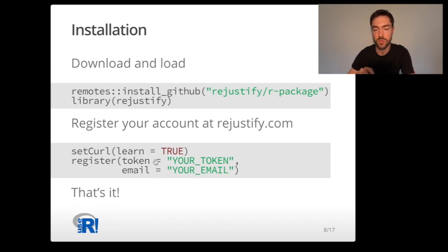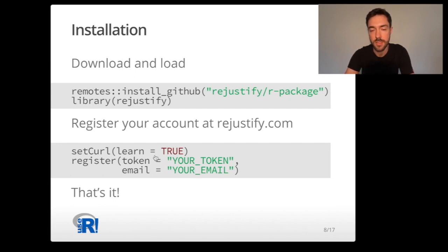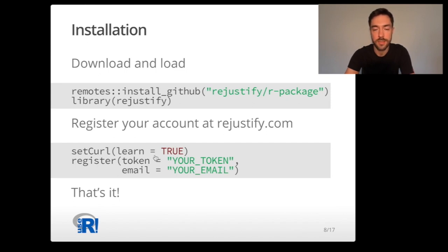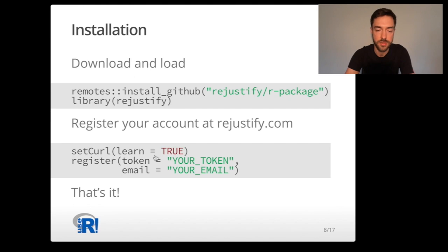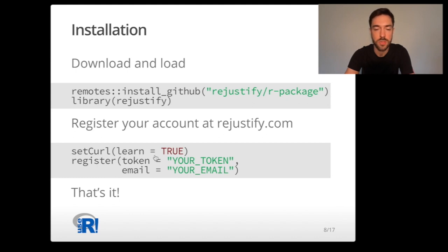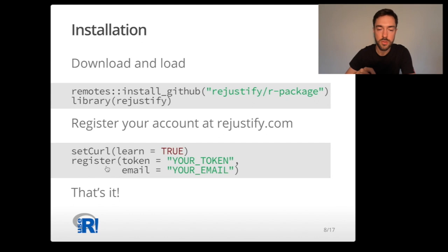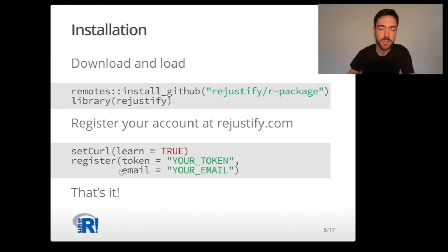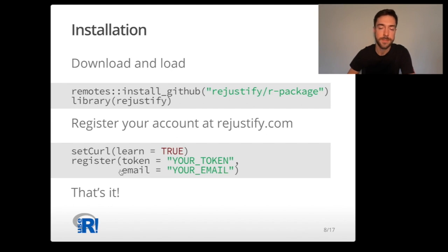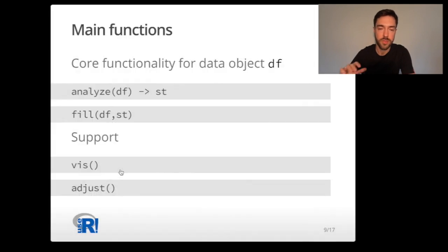Here we explicitly show you that we allow the package to learn from our data to make sure that your experience with Rejustify is customized to your data preferences and enhanced by the AI algorithms working in the background. You can always turn this function off but then you will not have a customized experience. You need to use the register function to load the token and email that you obtain when registering an account. It's very simple and straightforward. Once you've done it you can enjoy the full power of the package.